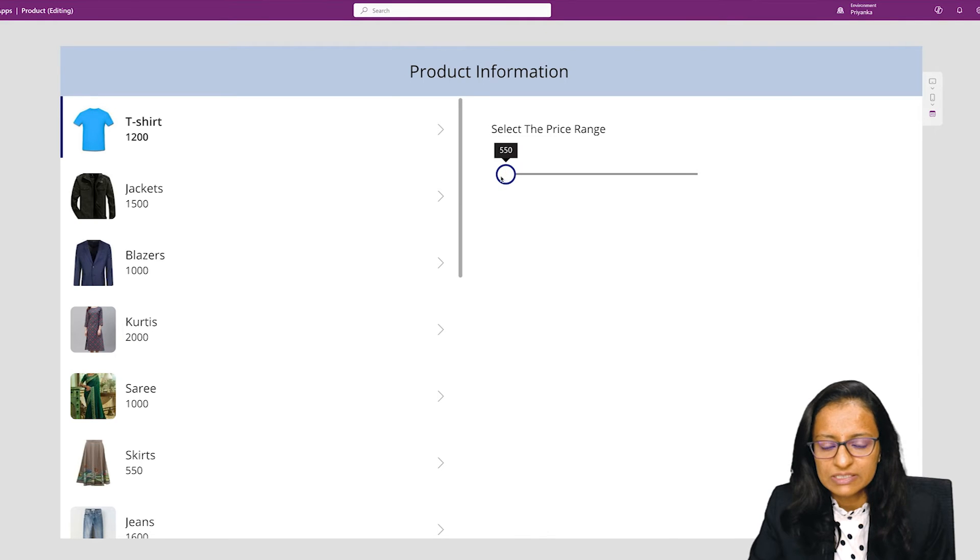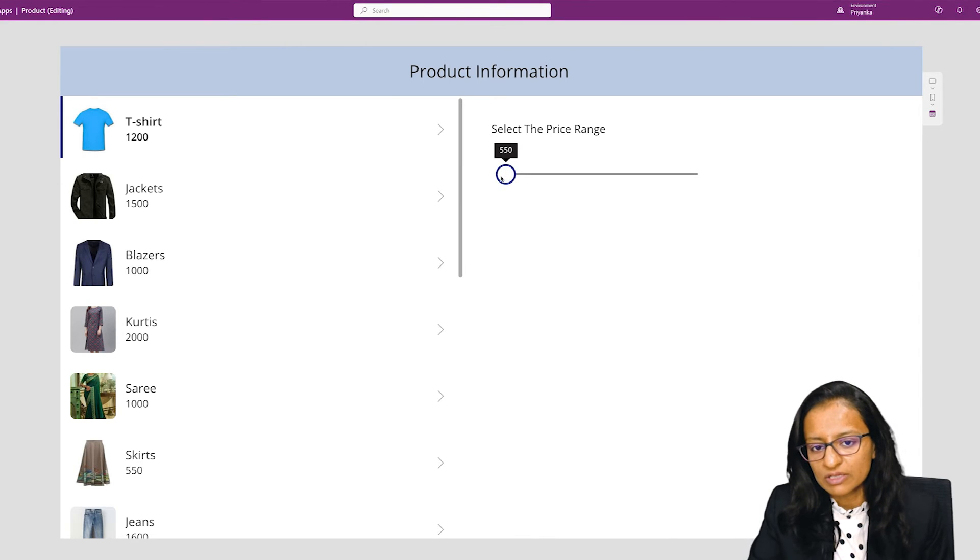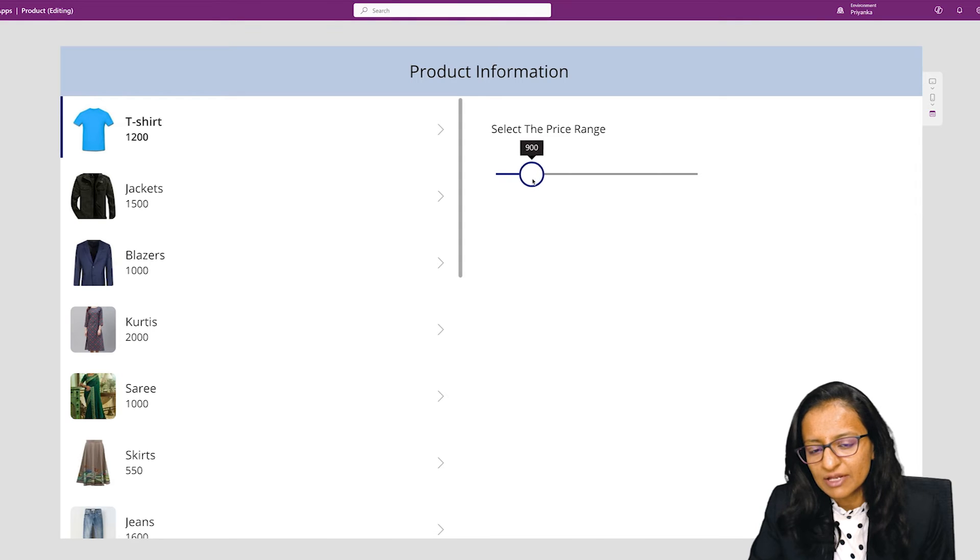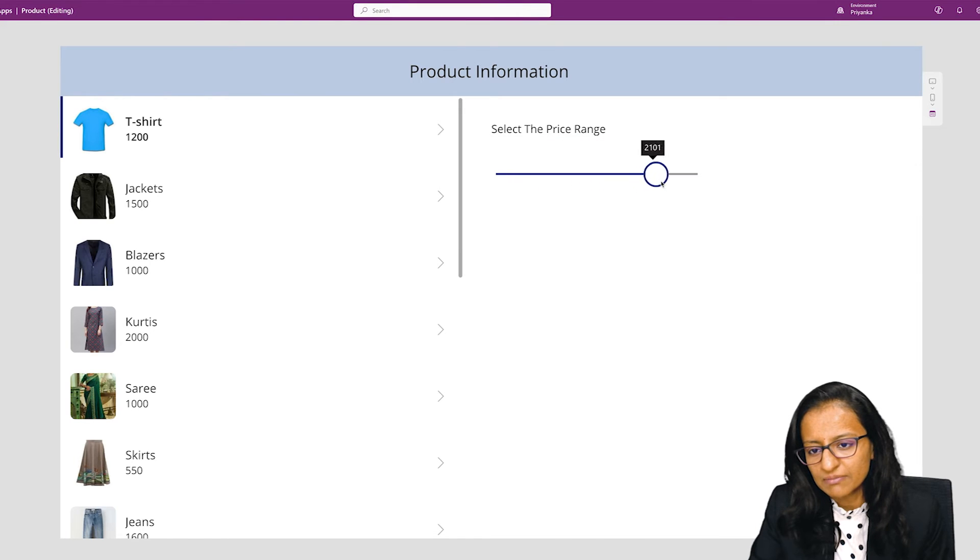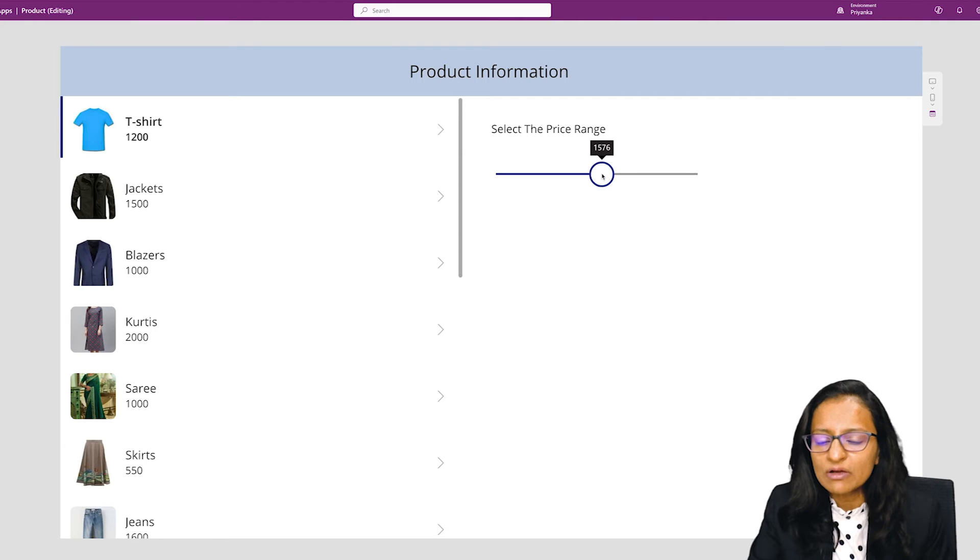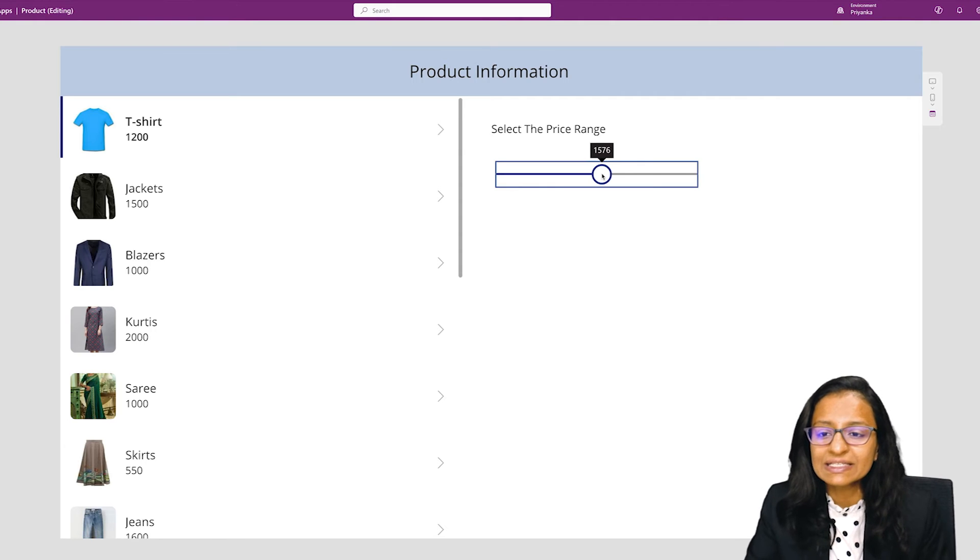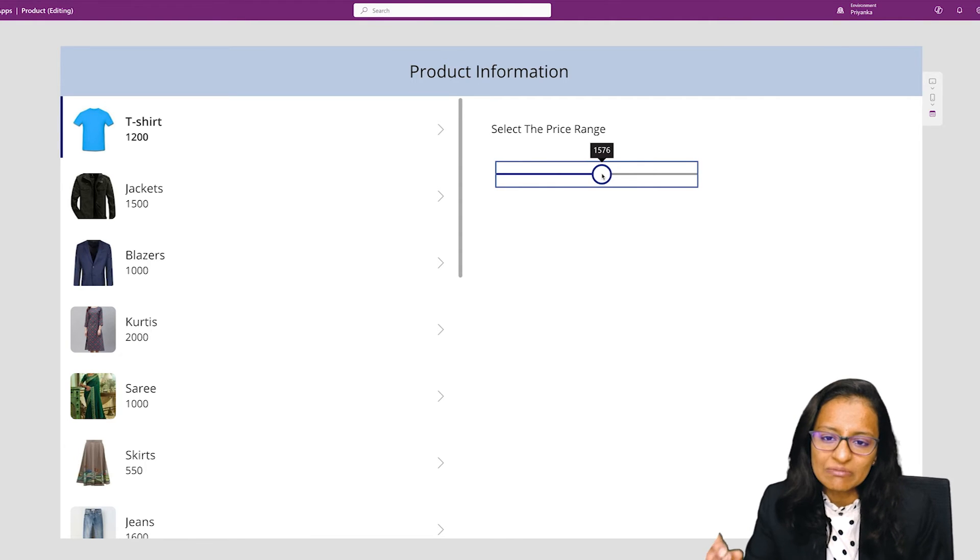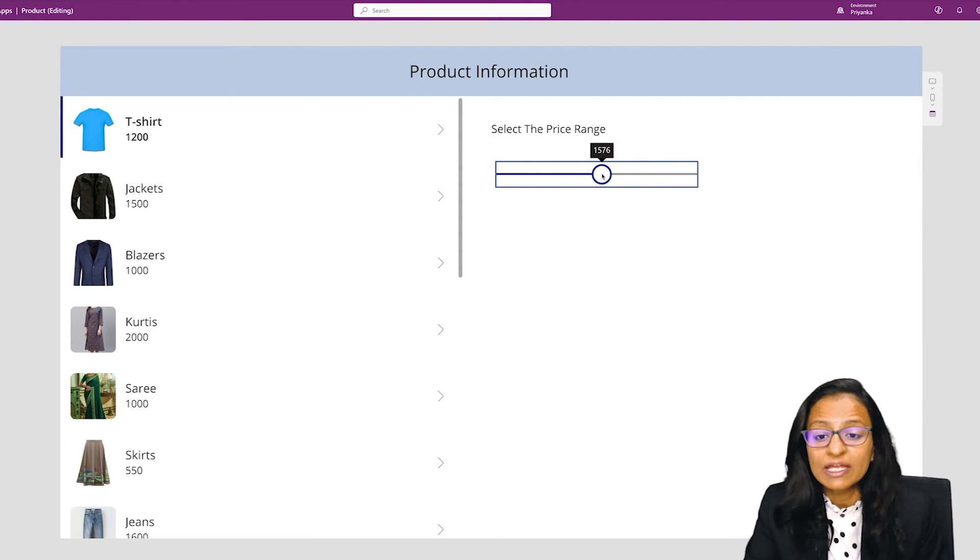When you change the slider, the slider value is changing and it will move till 2500. Now one property of the slider is 'slider dot value' - it will give the current value.